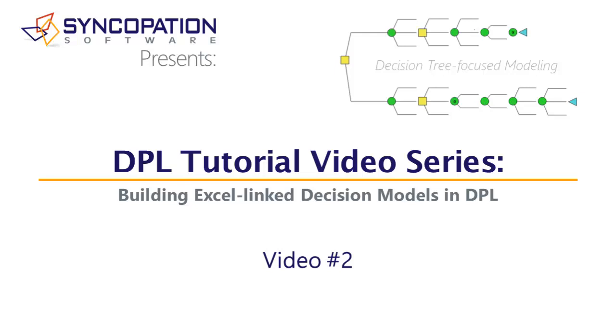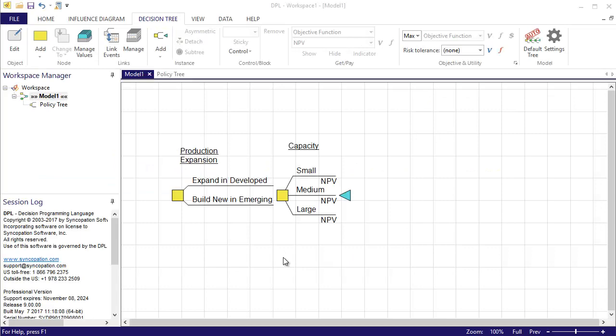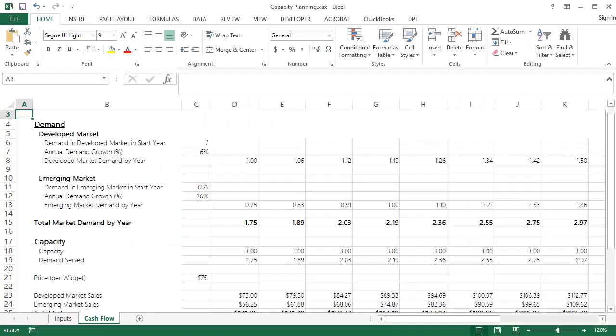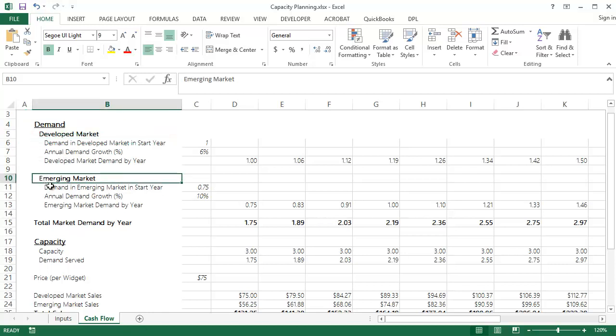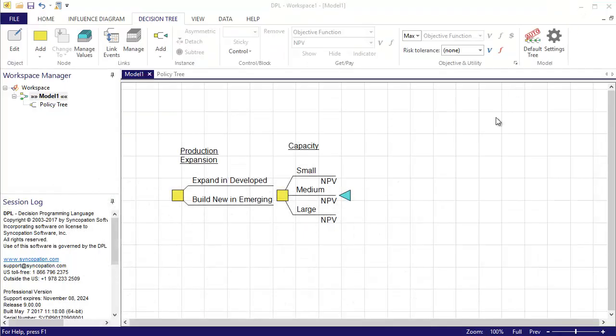In this video, I will continue to add events to the decision tree. The demand uncertainties will be dealt with next, and there are two, one for the developed market and one for the emerging market. Acme has decided to conduct a market study to gain some information on the level of demand we might achieve in both markets prior to making the capacity decision.